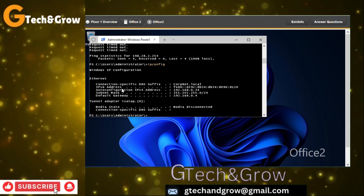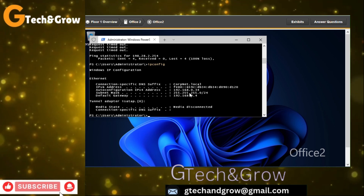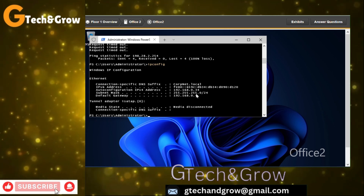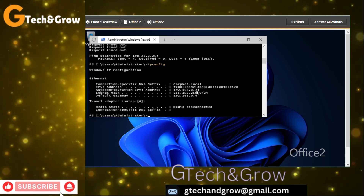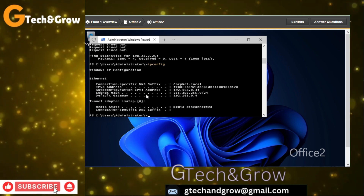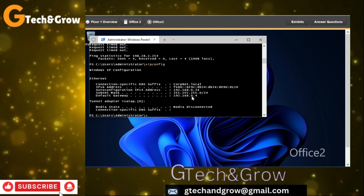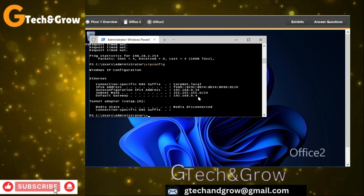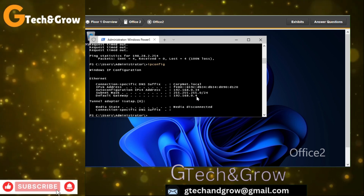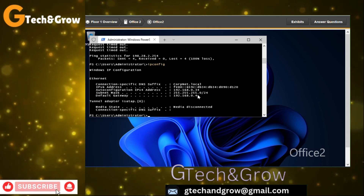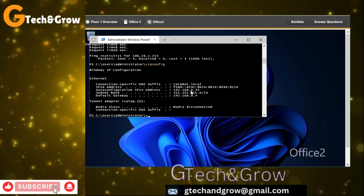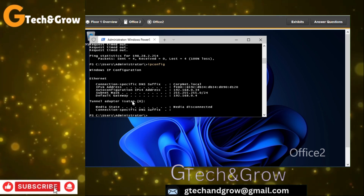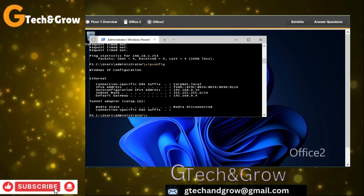We can see the subnet mask 255.255.0.0, we can see the default gateway — take note: 192.168.0.4 — and we can see the IP address.